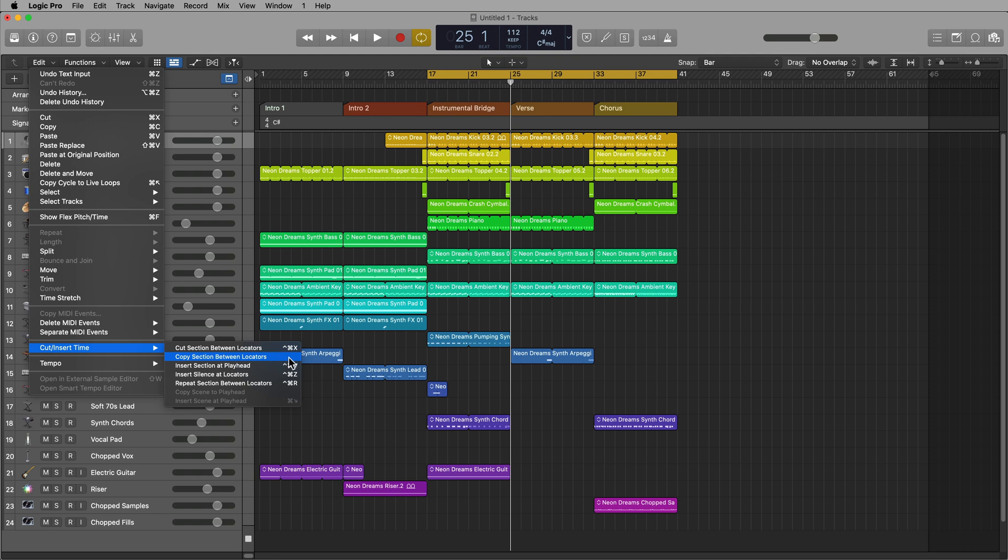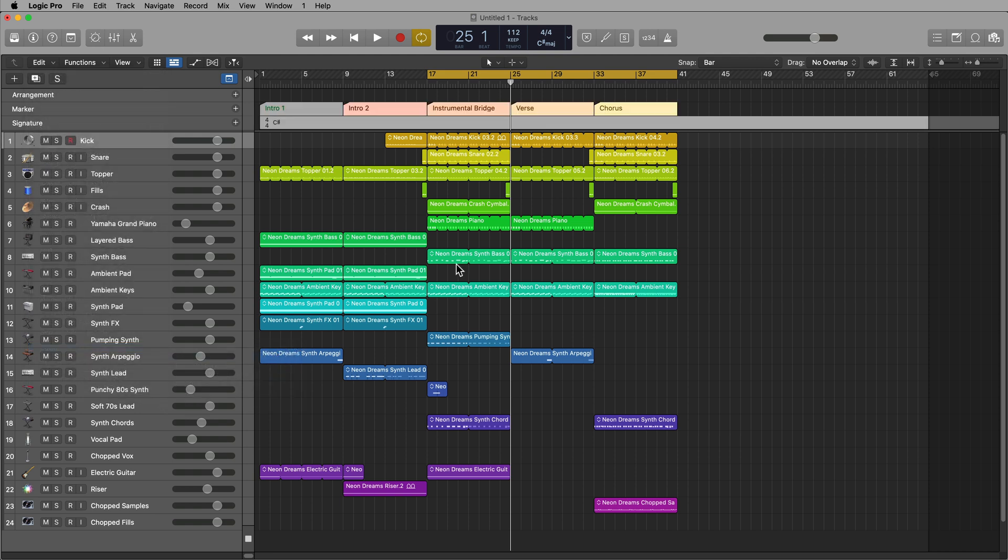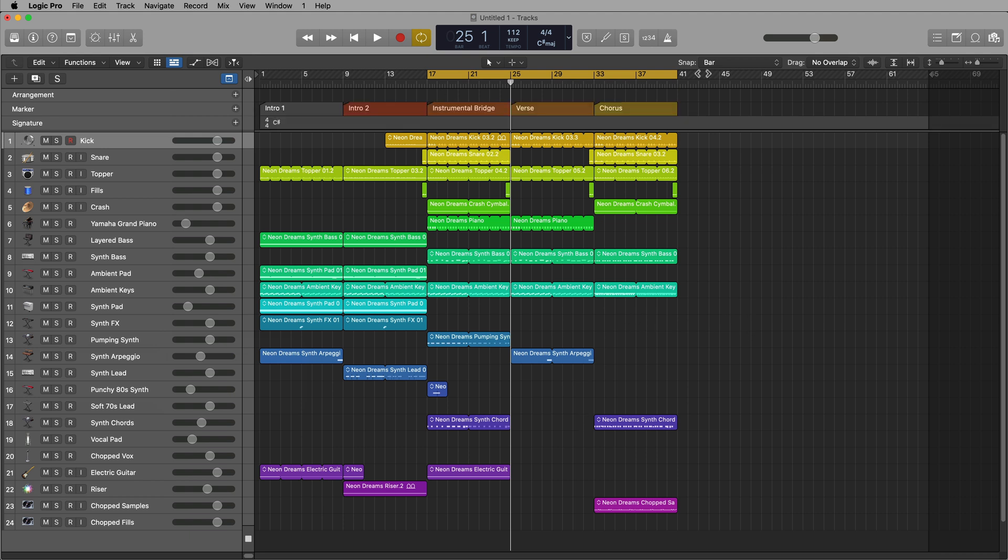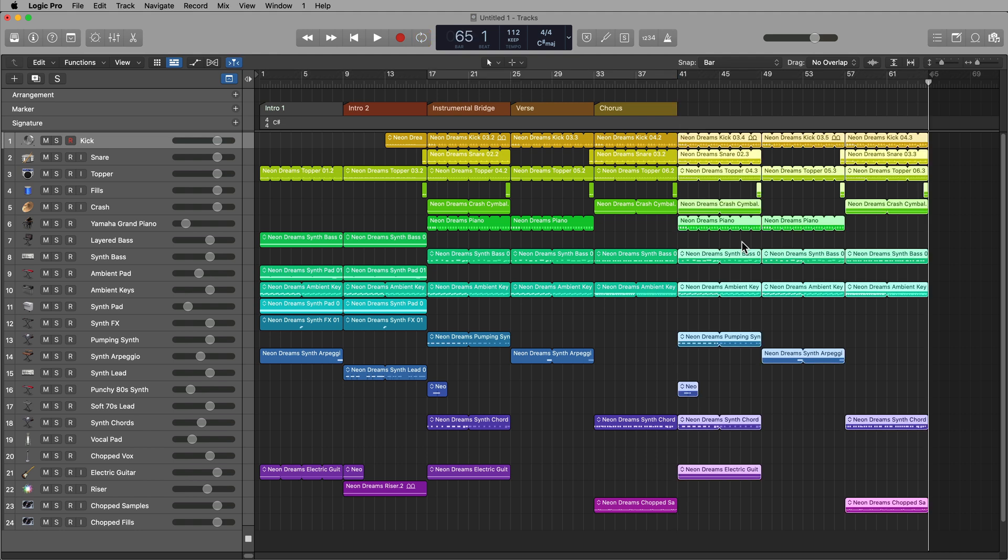This is the only one of these that doesn't have a default key command for it. It will copy all of these in between the locators. Now, if I just simply set my playhead here at measure 41, and then press command V to paste, it copies all of those sections over.